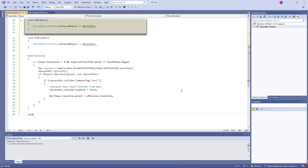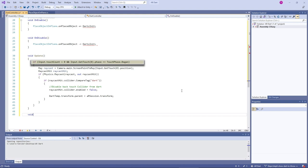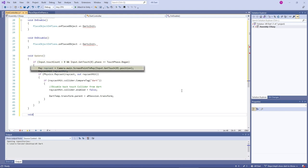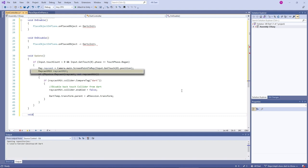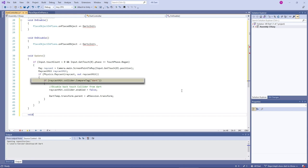In the first method we are subscribing our dart init method using the plus-equal operator to the event on place object, and in another place we are unsubscribing it. The update method is called every frame. Here we are checking for a touch on the screen using the input class. A raycast is a type of ray — basically an infinite line starting at an origin and going in some direction. We pass input.GetTouch(0).position to ScreenPointToRay, which returns a ray going from the camera through the screen point where the user touched. RaycastHit is a structure used to get information back from the raycast. Physics.Raycast returns true if the ray intersects with a collider. We check RaycastHit.collider.CompareTag and pass the 'dart' string to know if the user has tapped on the dart.